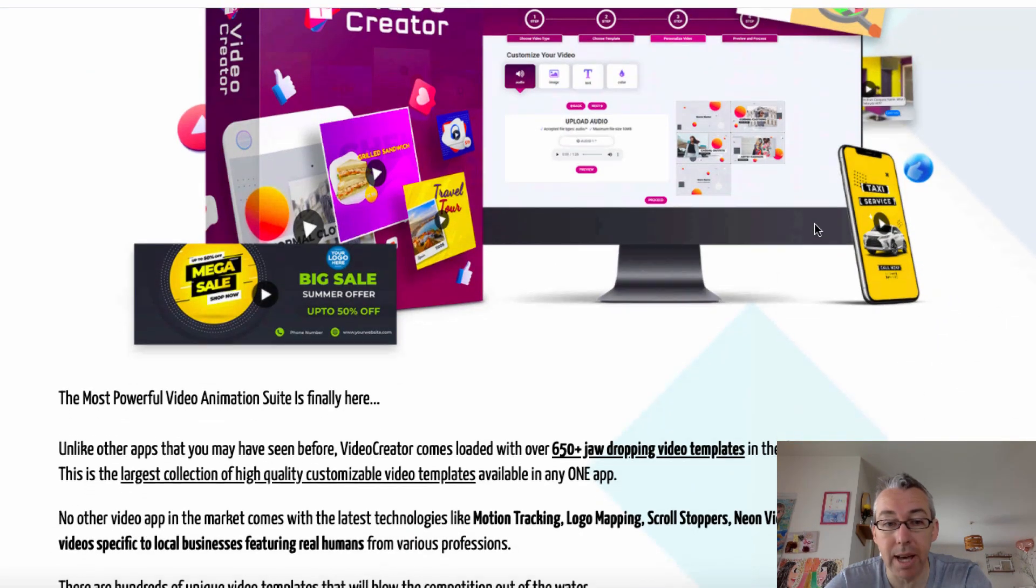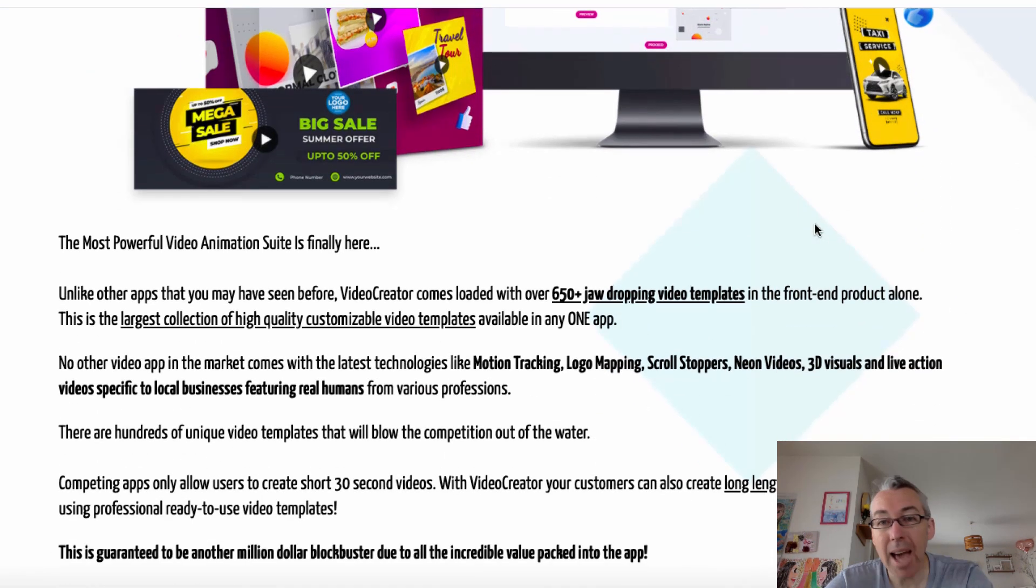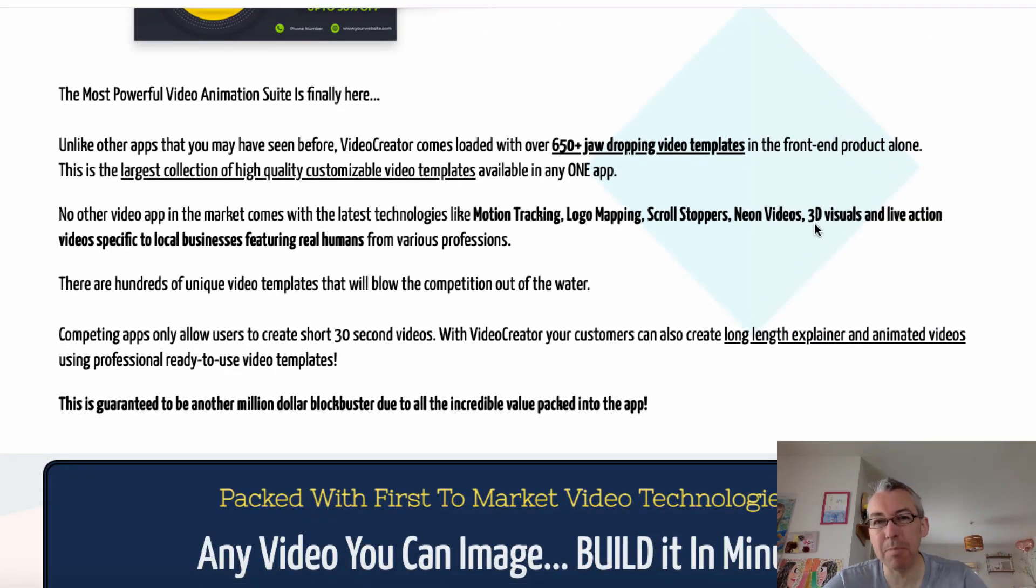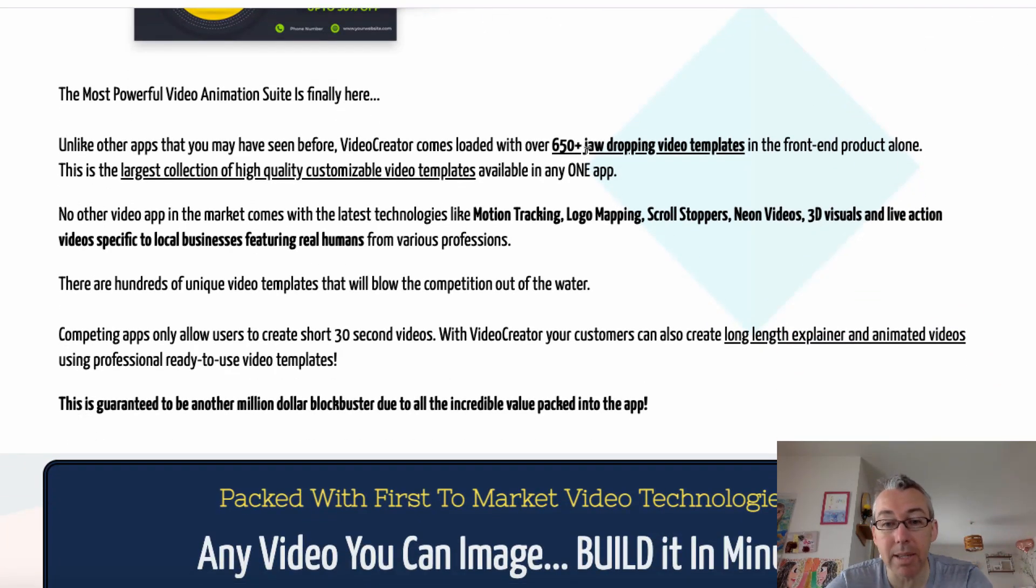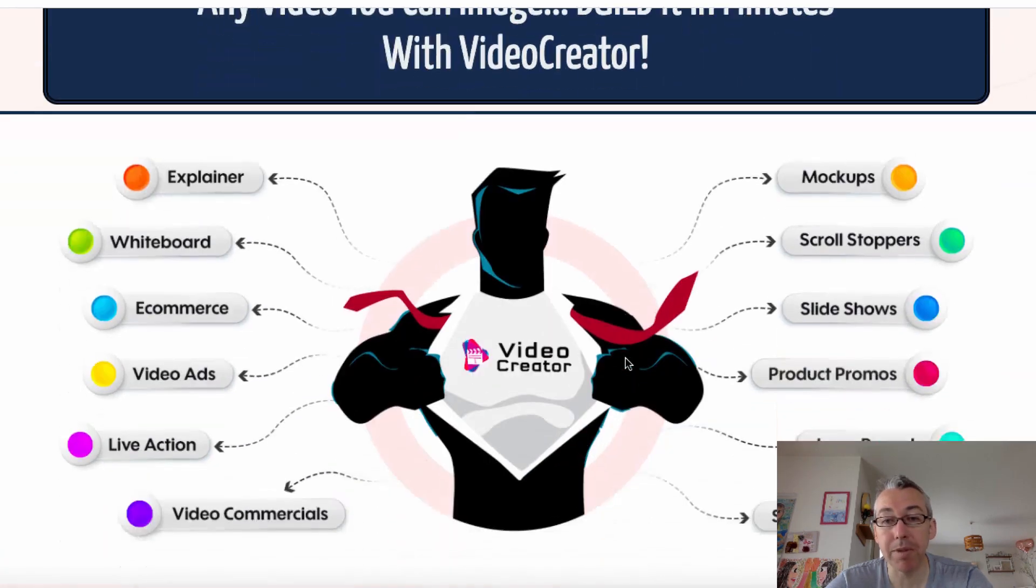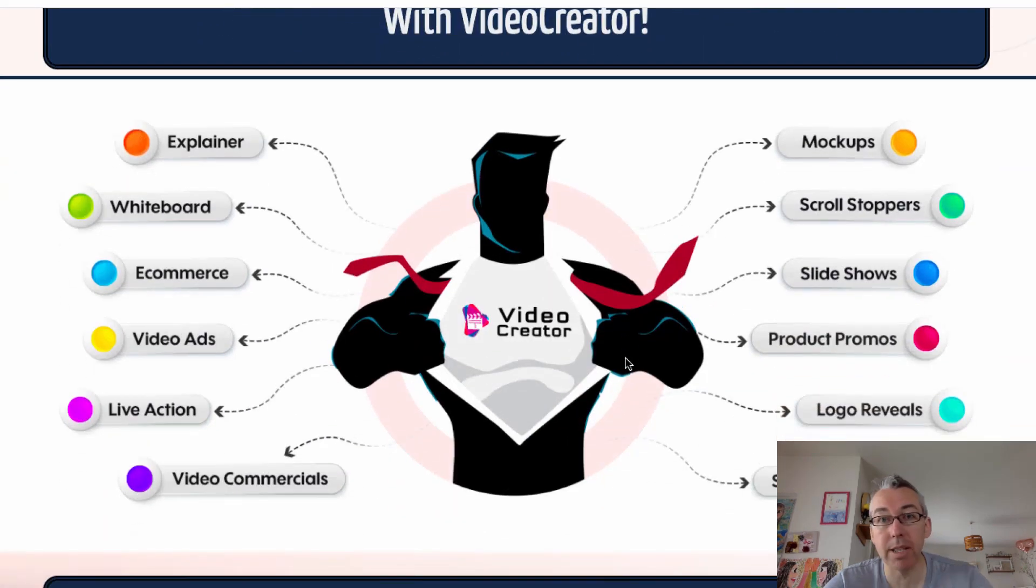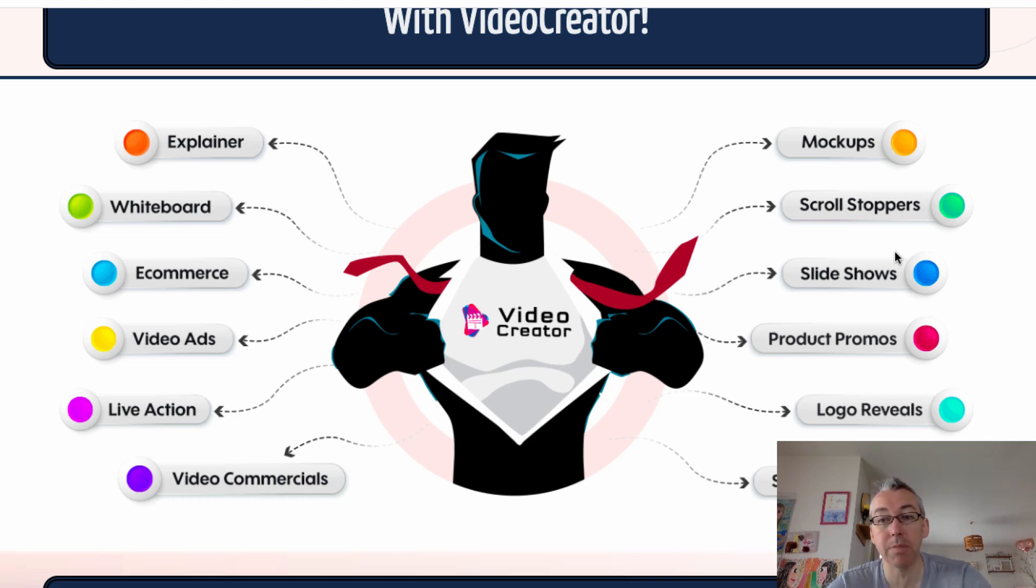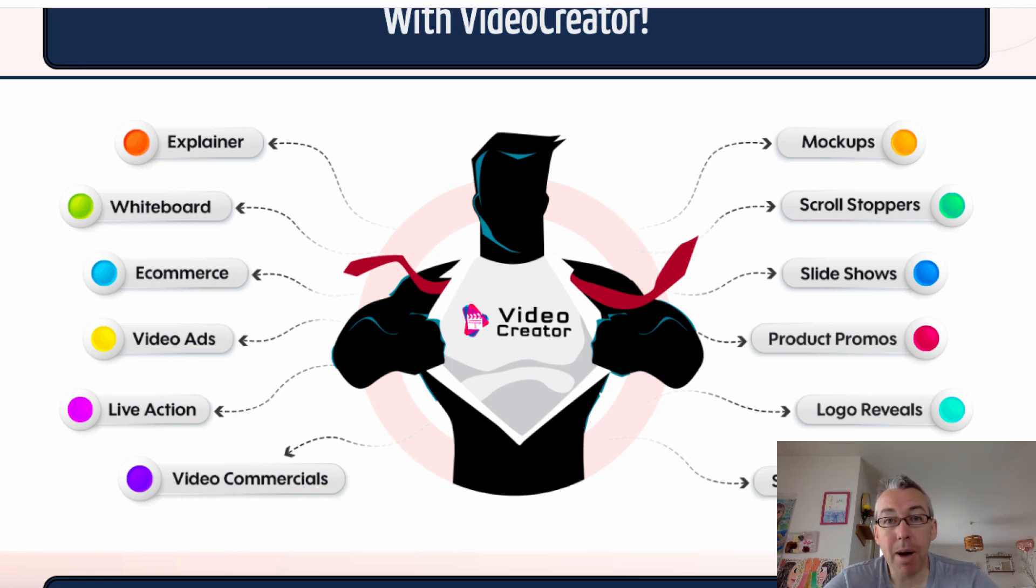Nice little graphic here. On this page, I'm not gonna go through it, but basically you can see 650 templates, and you can build videos for a variety of different things. E-commerce, ads, whiteboard videos, explainer videos, product promos, slideshows, pretty much everything. So some pretty big claims.